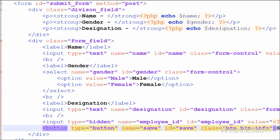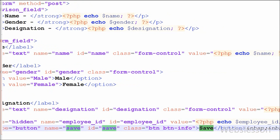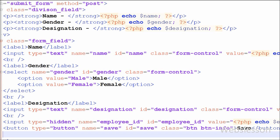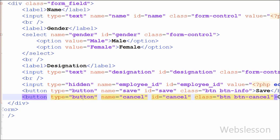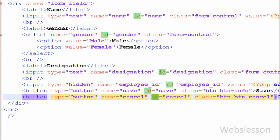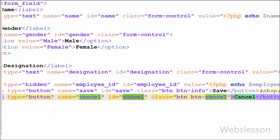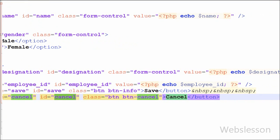I have also written a Save button with type button, name save, and id save. Additionally, I created a Cancel button with type button, name cancel, and id cancel, which will hide the HTML form and display the data in text format again.